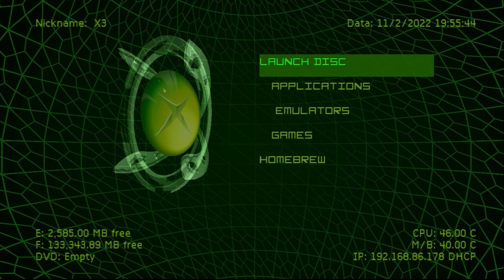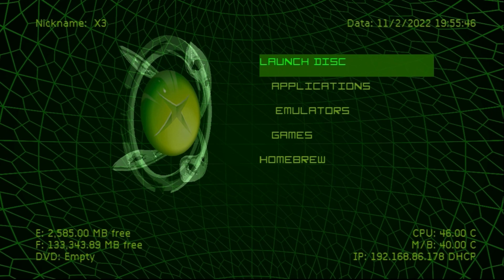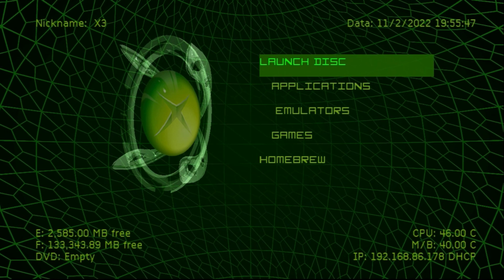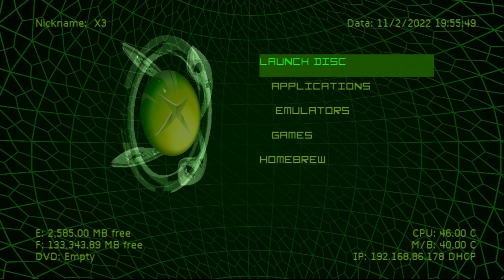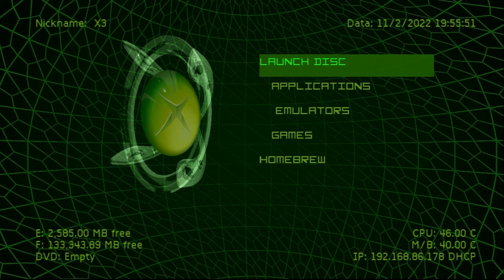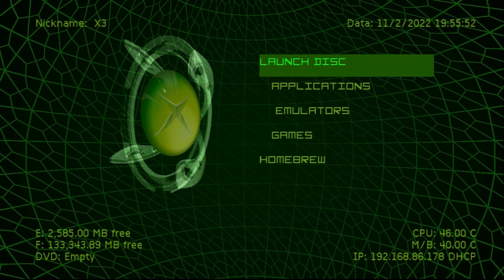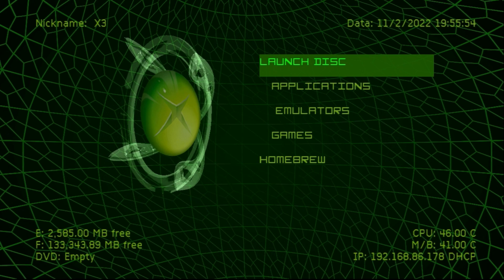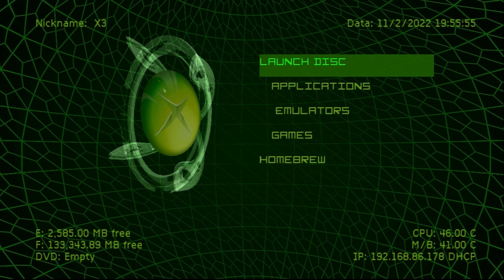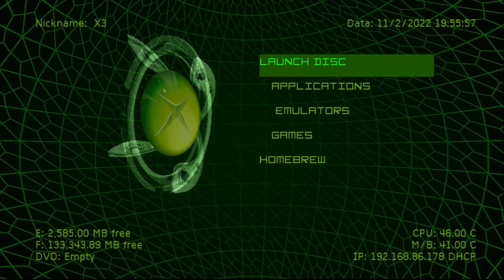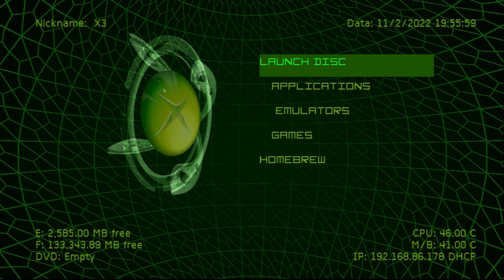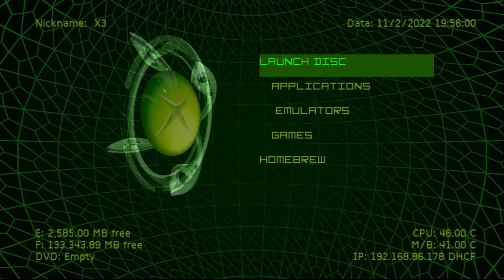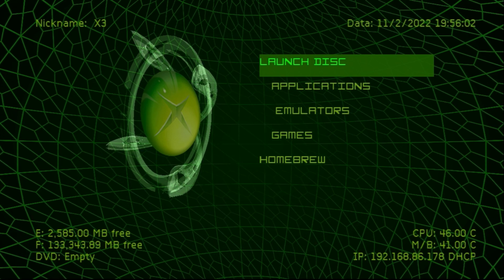I'm going to be showing you how you can take your physical Xbox games and back them up easily directly onto the hard drive as well as onto your PC if you want to keep them in a raw file format or repack them to an XISO.